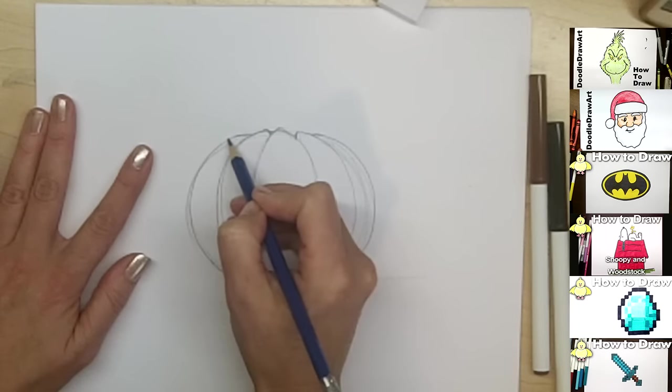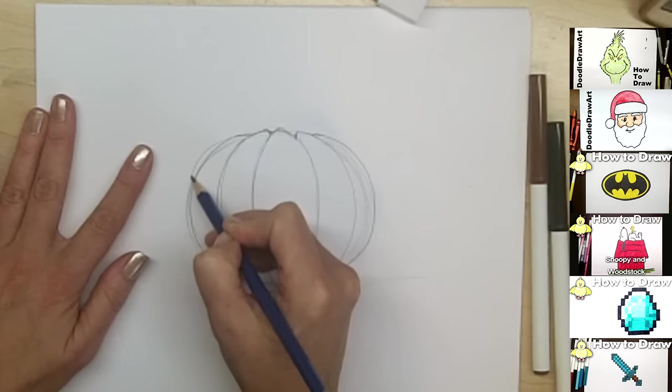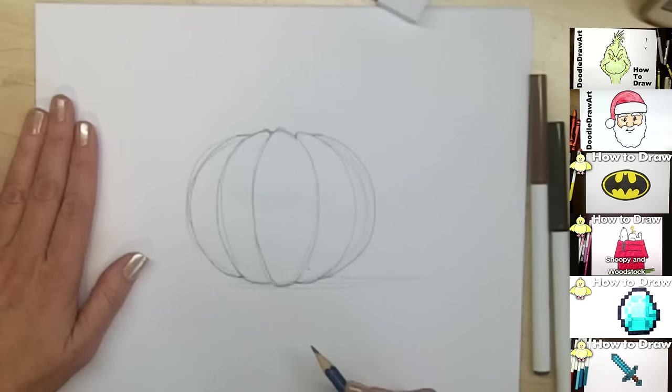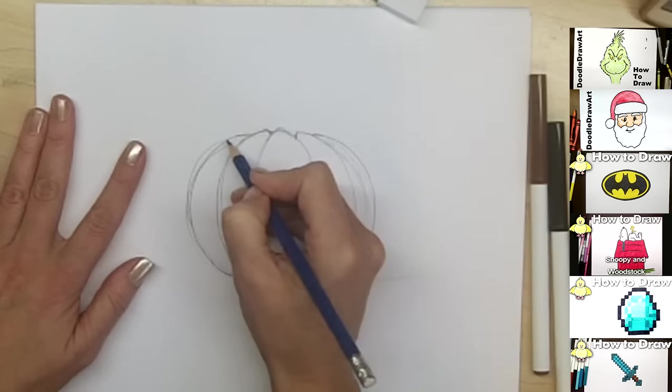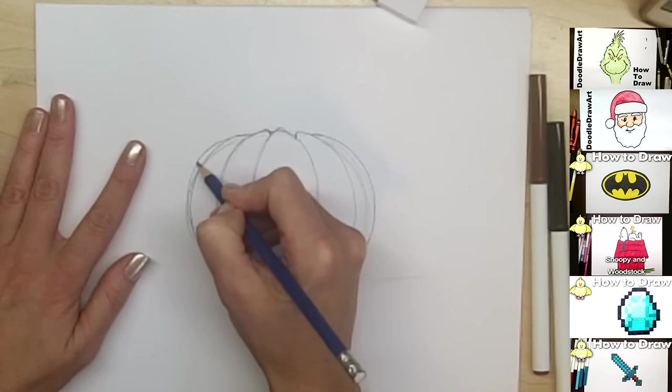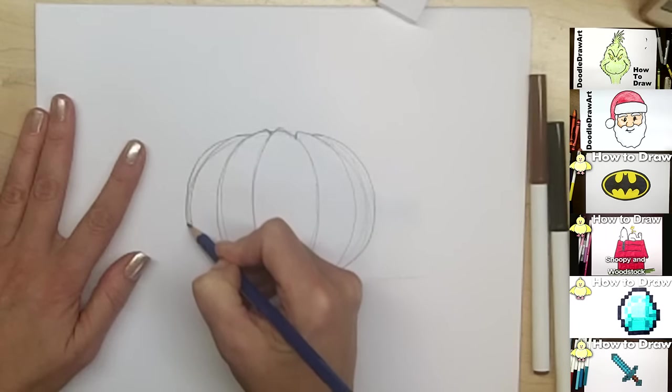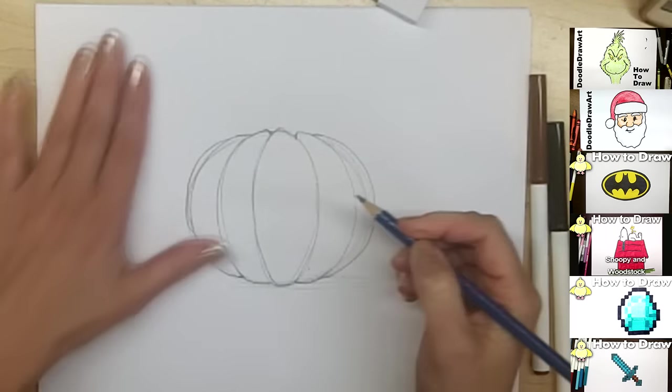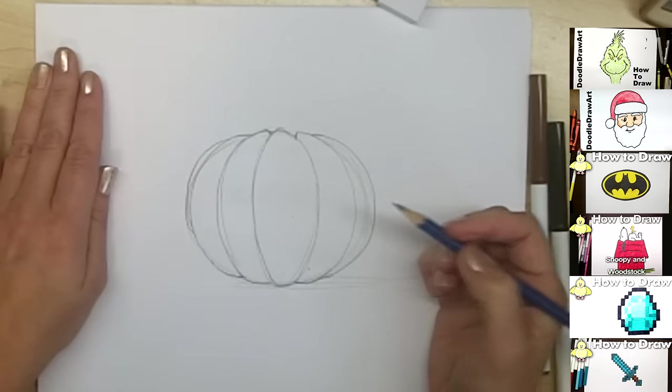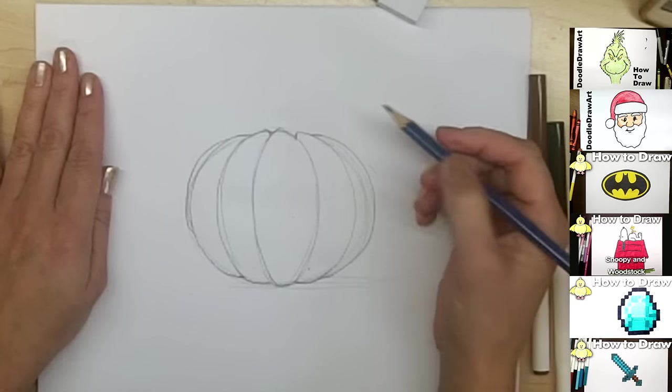And you might even be able to see just a hint of the next row on this side, just because of the angle that the pumpkin is sitting on. But it's not going to come all the way to the bottom of this pumpkin.